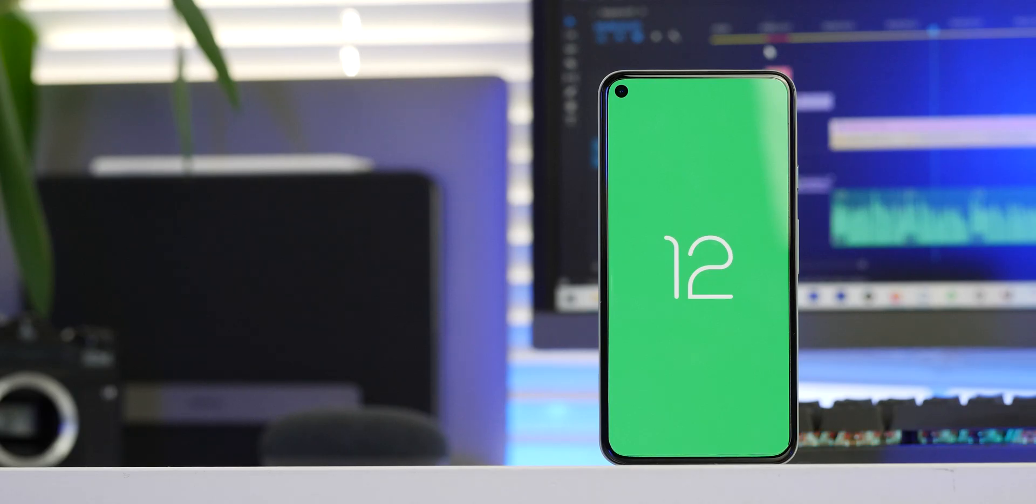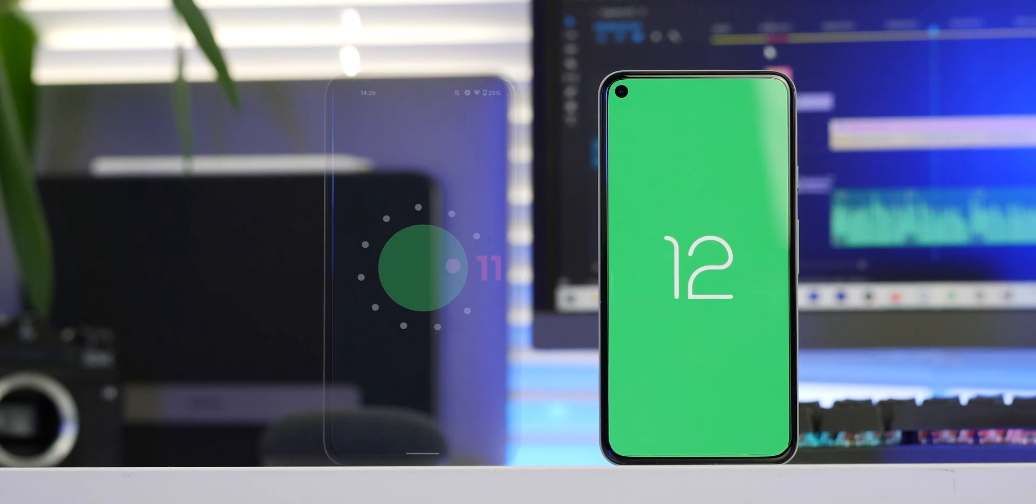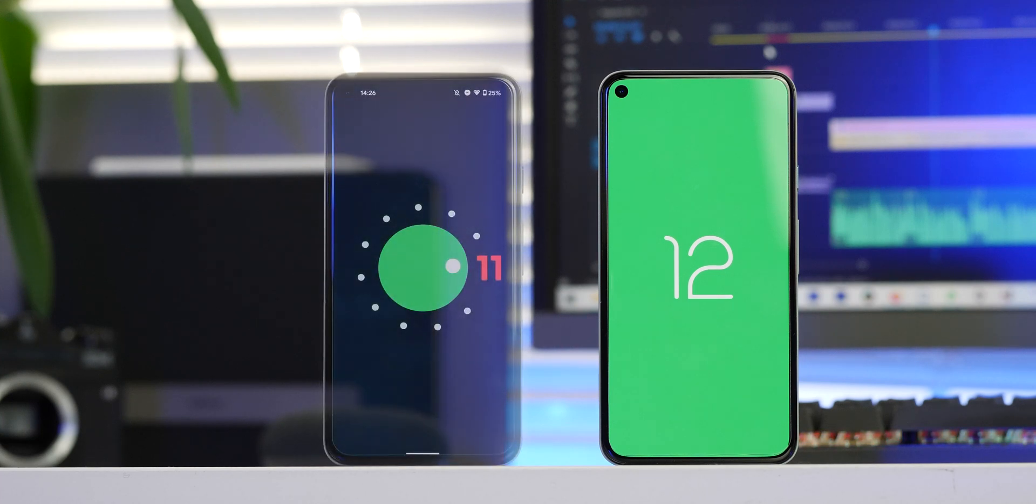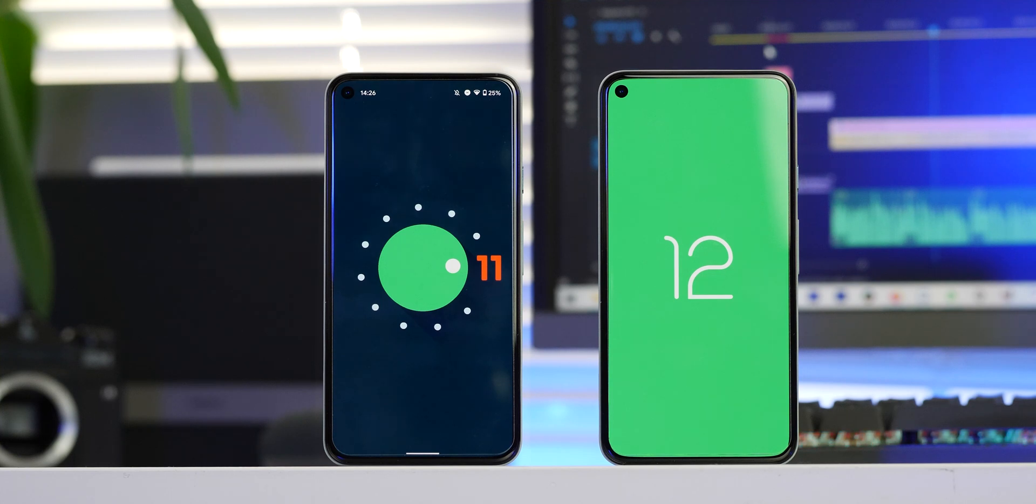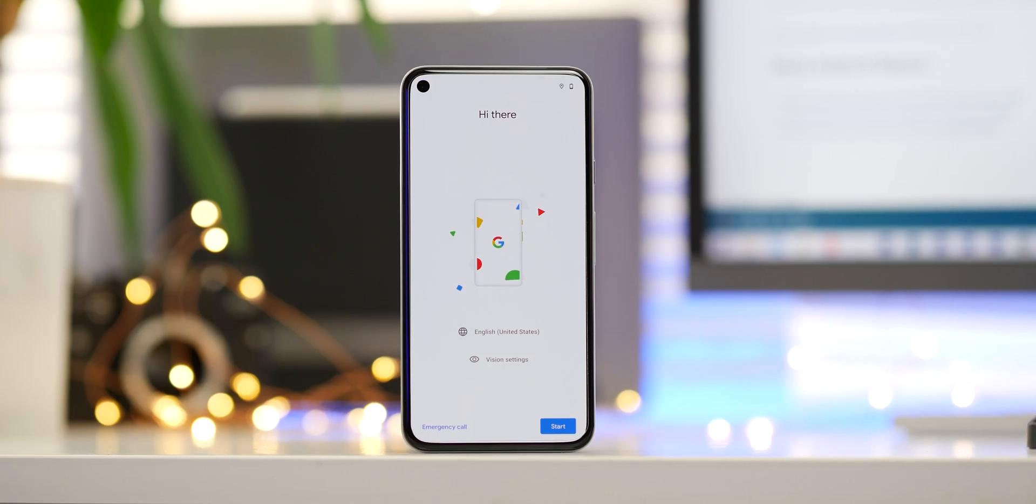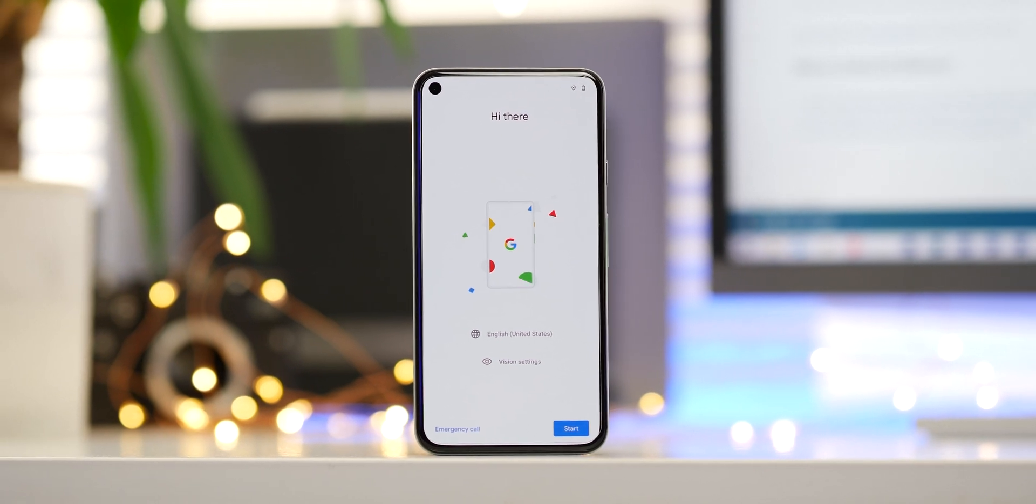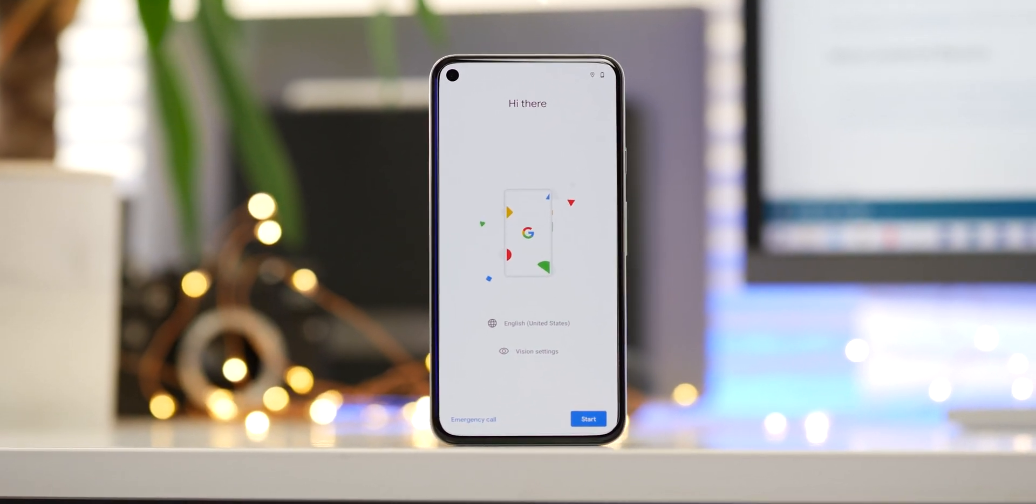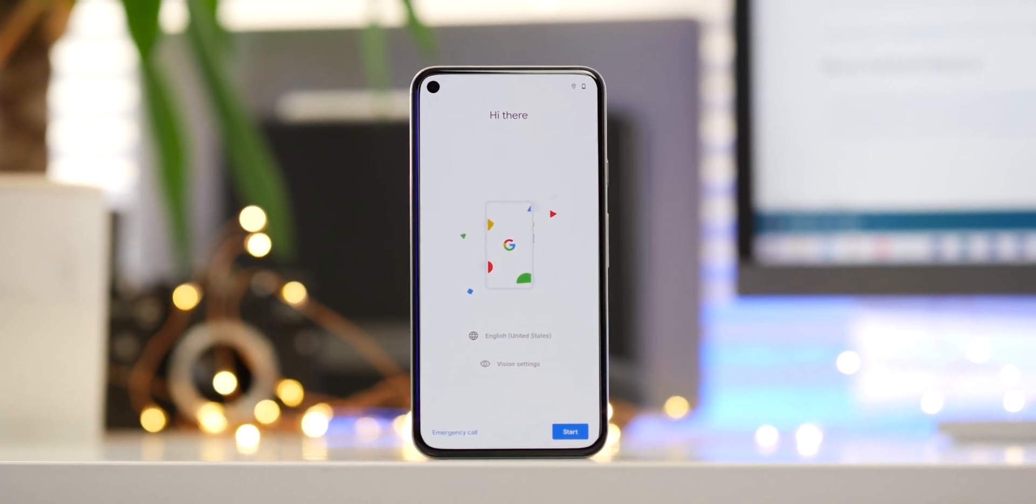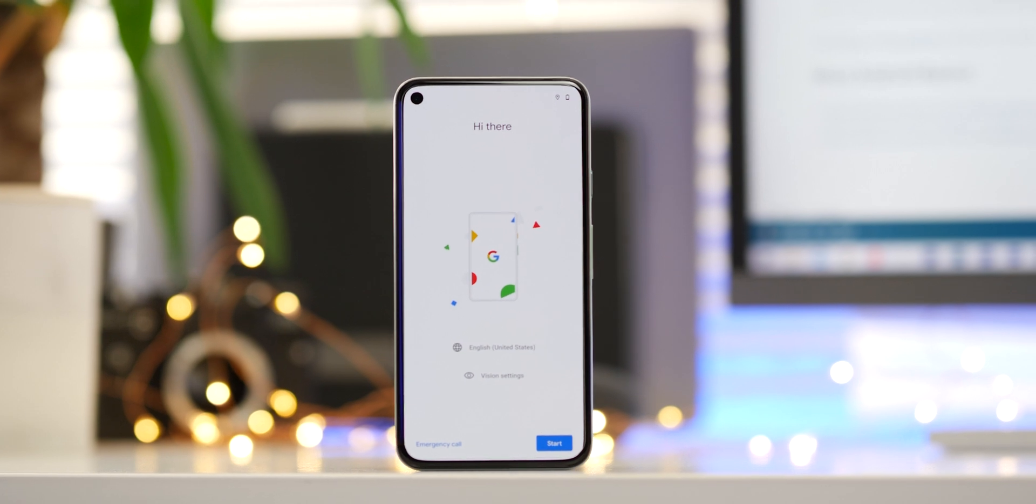It's also worth noting that this process can be used to downgrade Android versions, for example from Android 11 to Android 10 or Android 10 to Android Pie, provided your device has had a build from each specific release. Although again, we do not recommend this as it will introduce potential security risks and more issues on top.